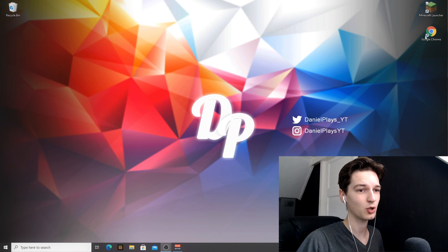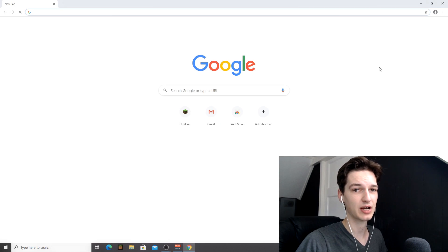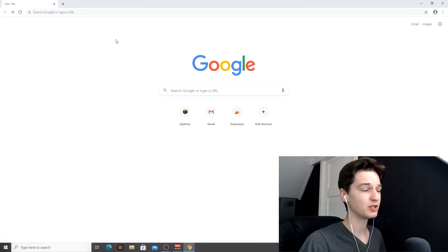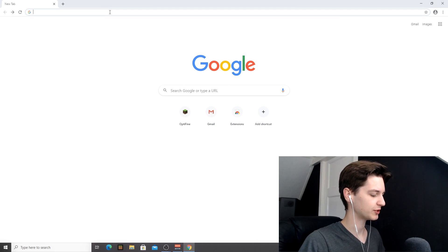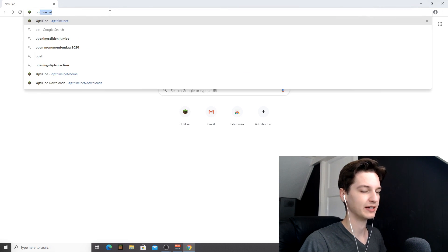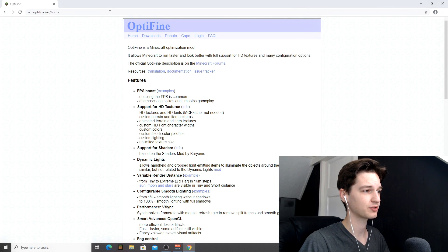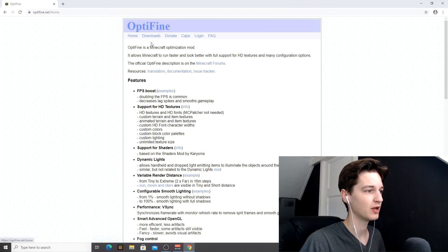What you're going to want to do now is open up your browser or use the links that I put down in the description so you don't have to look anything up yourself. So once you're actually in your browser, what you're going to want to do is go over to optifine.net. Like I said, the link will be down in the description.